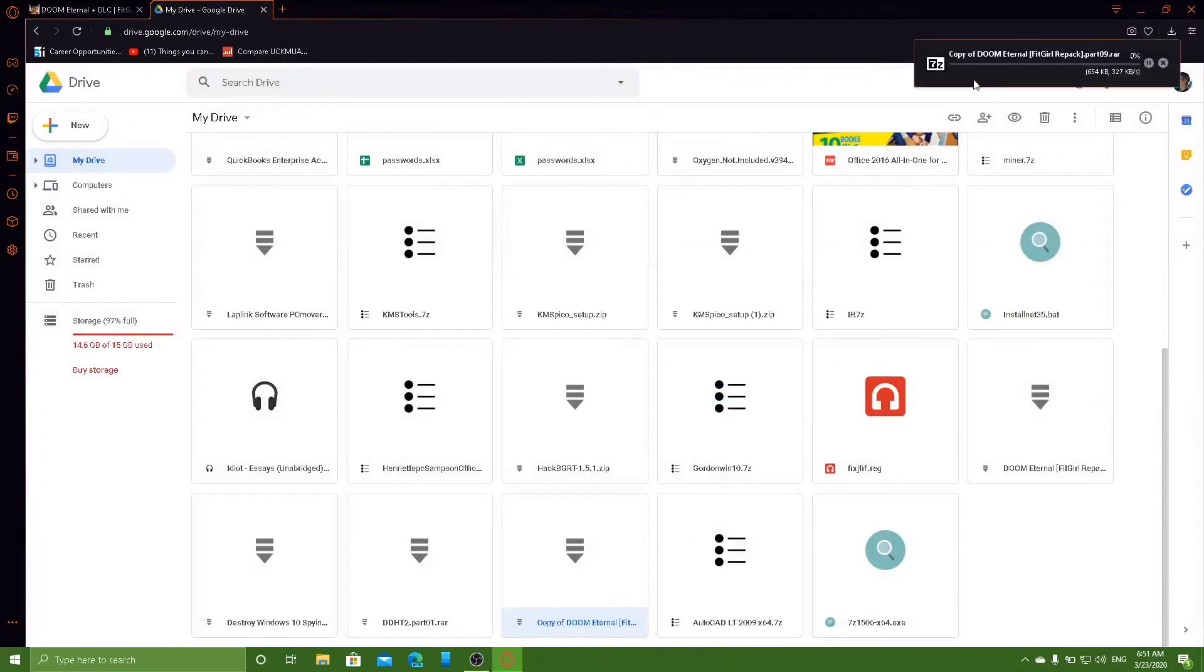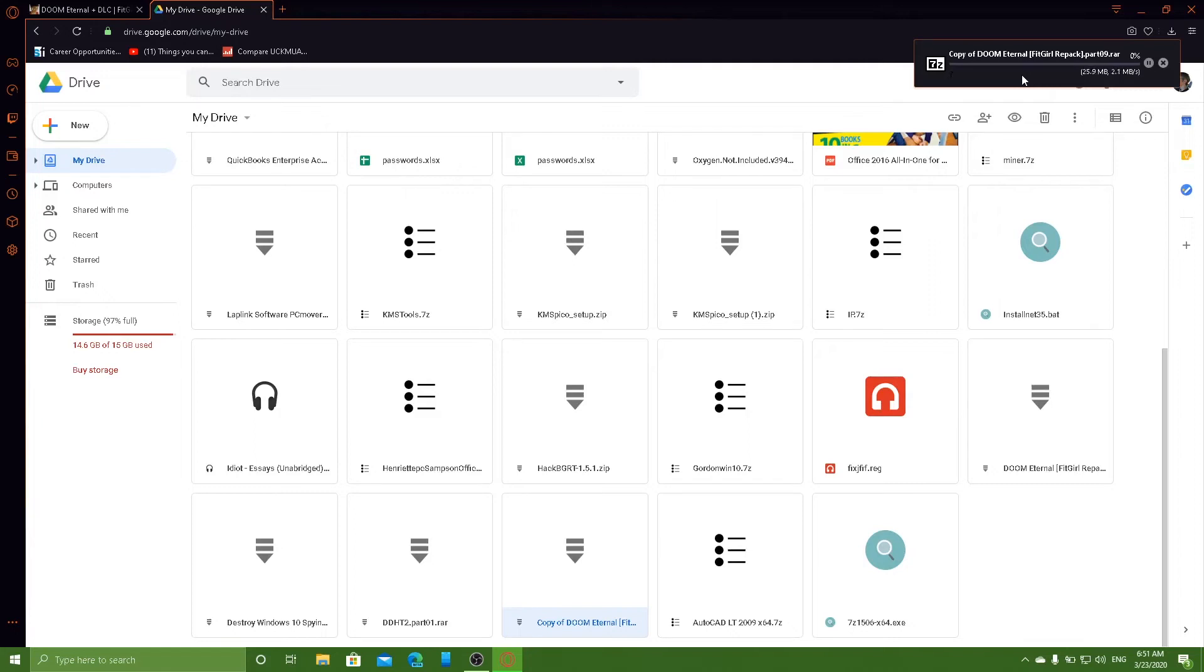And as you can see, it's actually working. So this doesn't just work for this specific file. It works for any Google Drive limitation that has exceeded its quota.